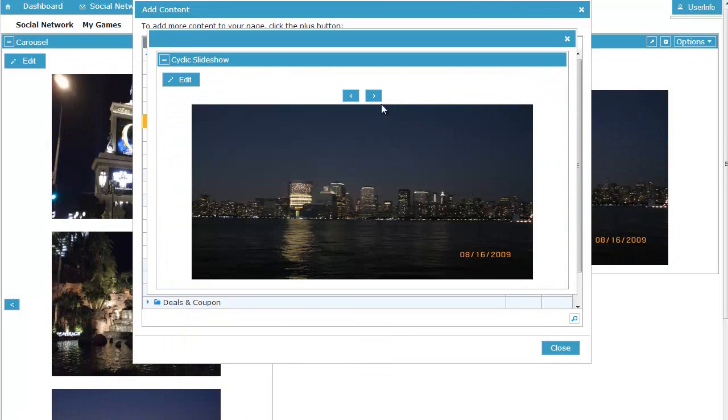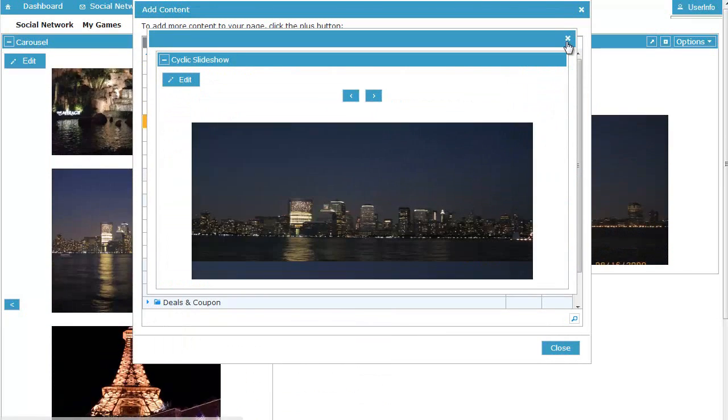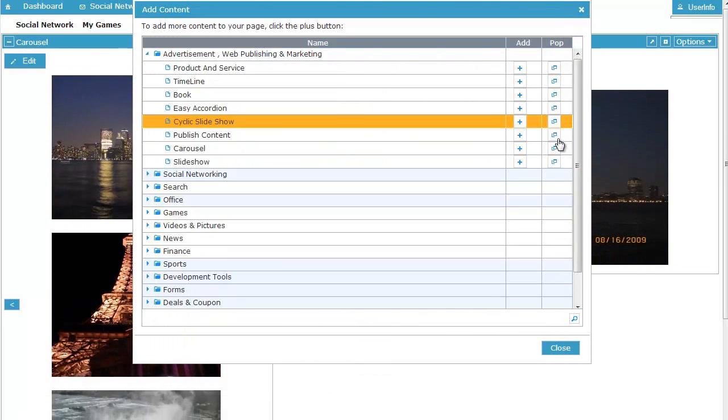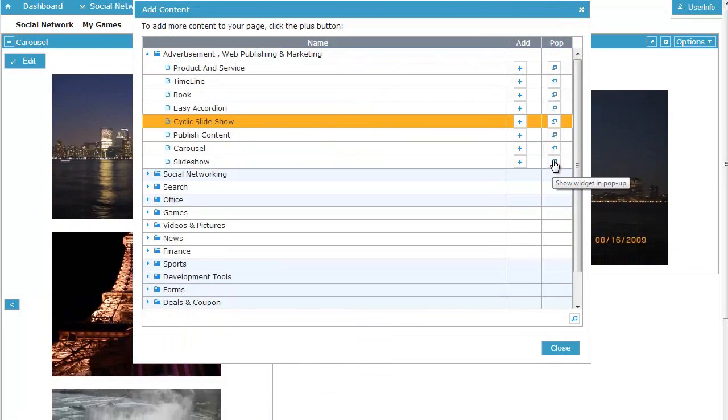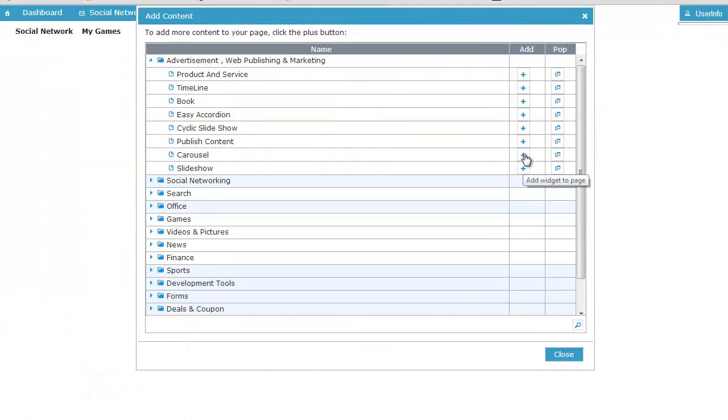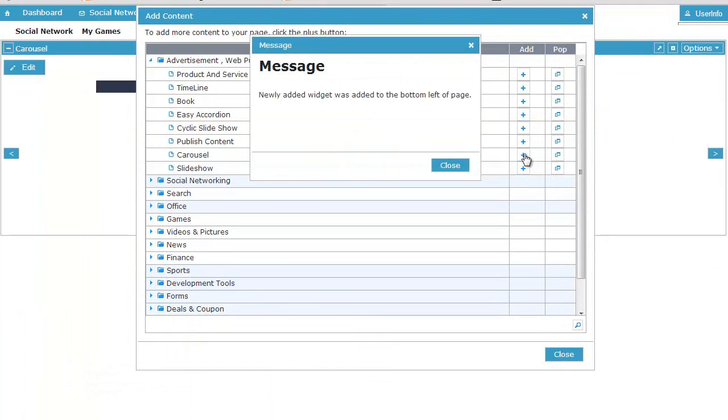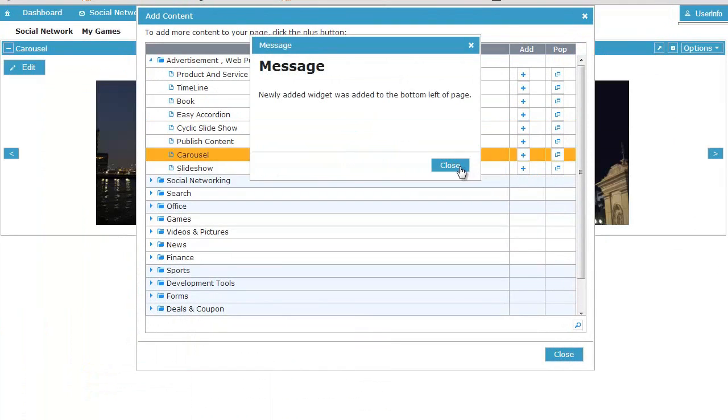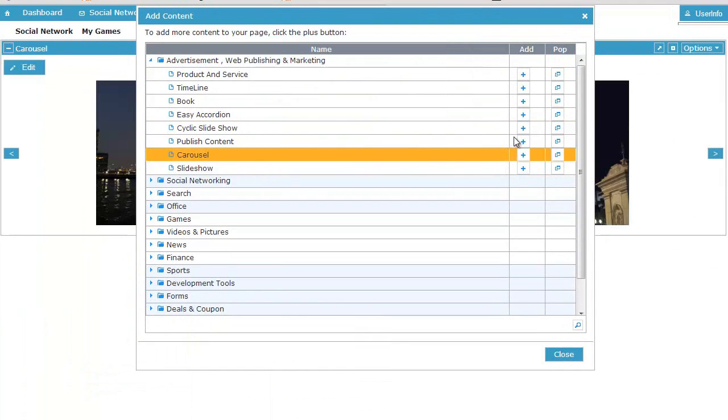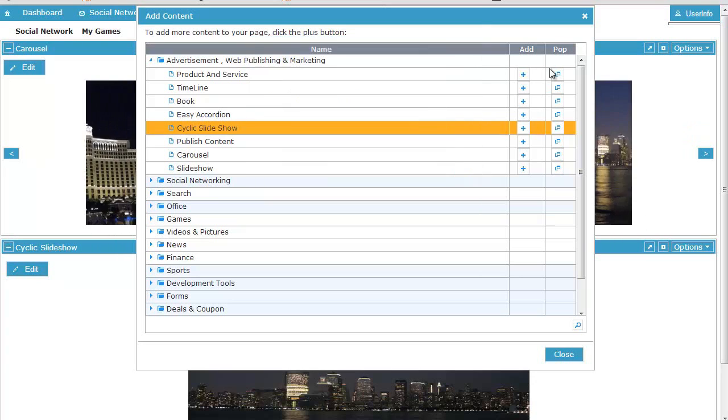Customize the widgets according to your requirements using intuitive editing dialog boxes and saving the new settings. Add as many widgets as your business requires.